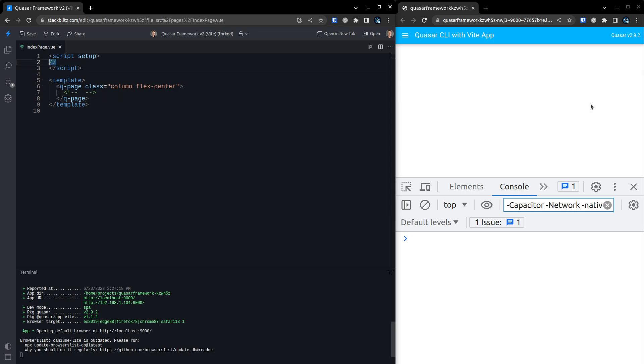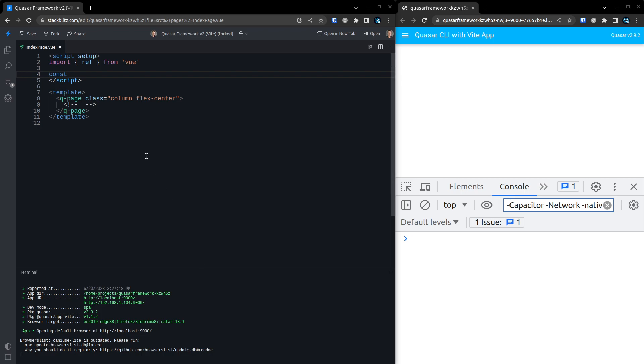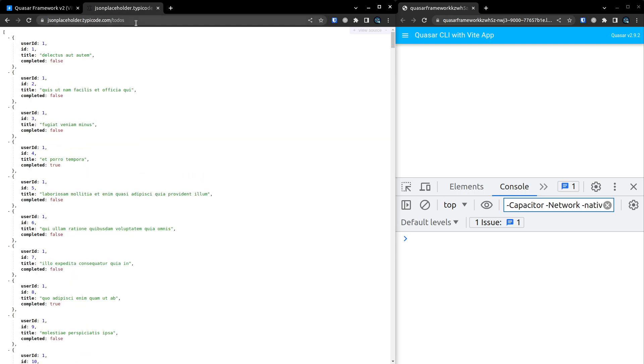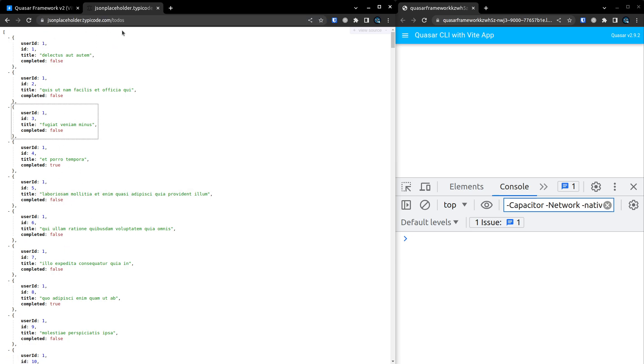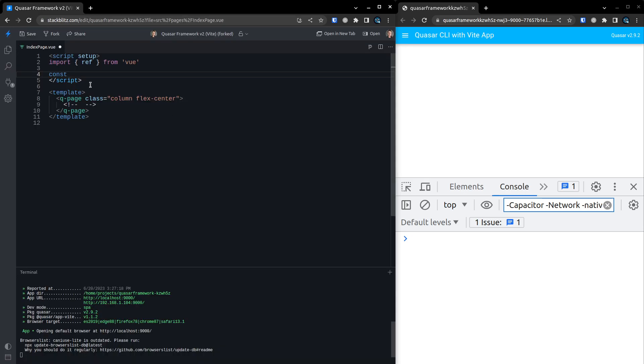So we're going to need ref for this. Let's go ahead and import ref from Vue. And then I'll come down here and we're going to use the TypiCode API. Let me just show you what I've got for that. If you go to jsonplaceholder.typicode.com/todos, this is just a really cool fake API that we can use to quickly get some todos. I'm going to copy that. And we'll say const todos is equal to a ref. Let's just make that an empty array.